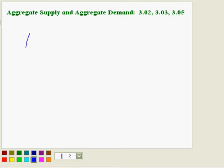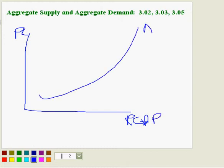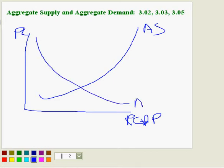When you draw an aggregate demand and aggregate supply graph, we have price level and GDP on the axes — sorry about the labels — and we have aggregate supply upsloping, just like supply, and aggregate demand downsloping.